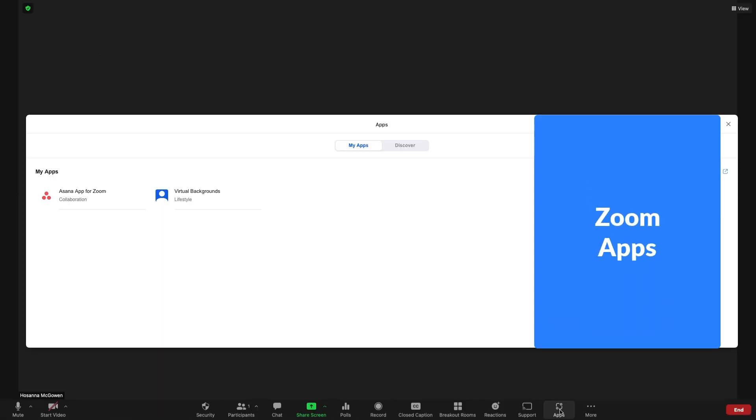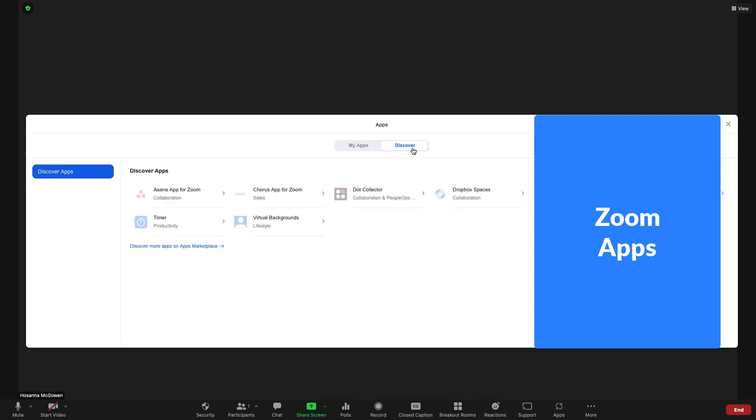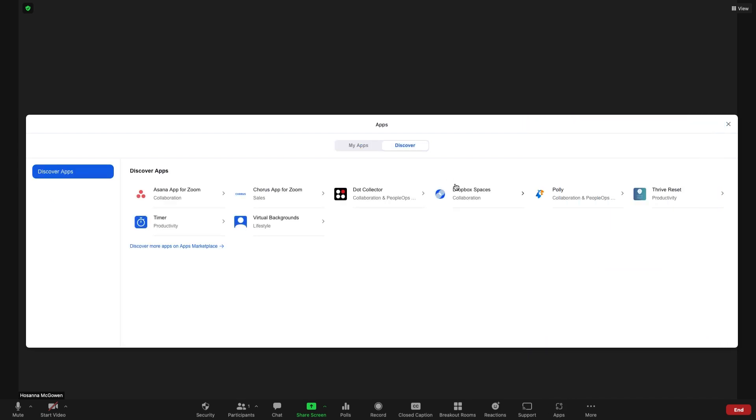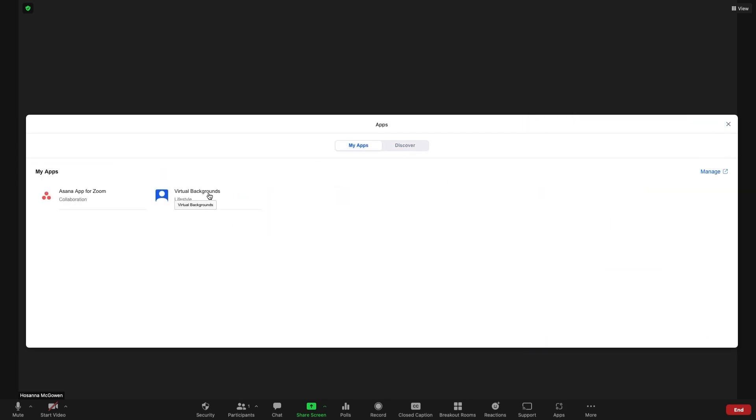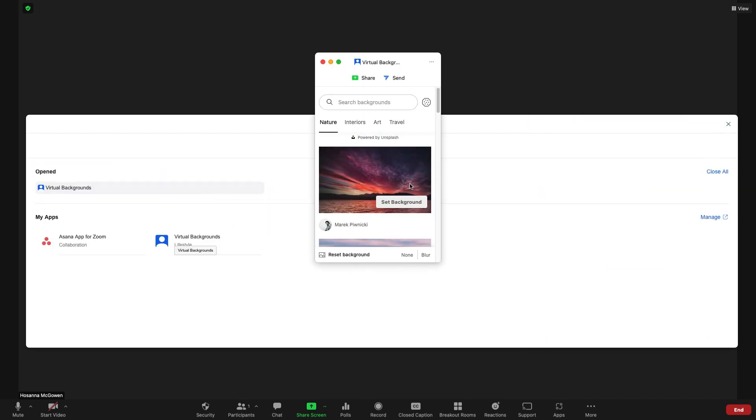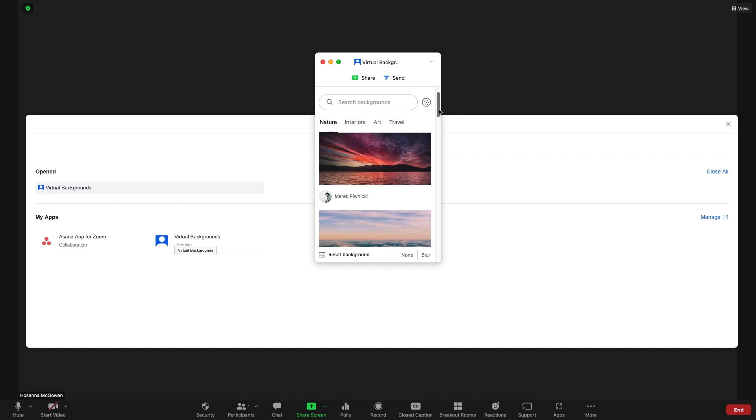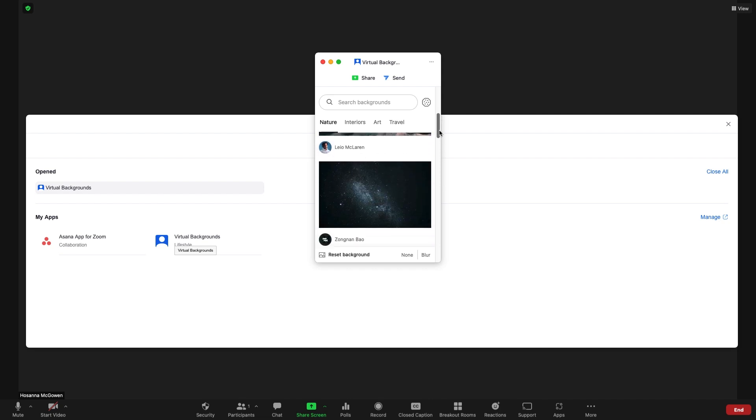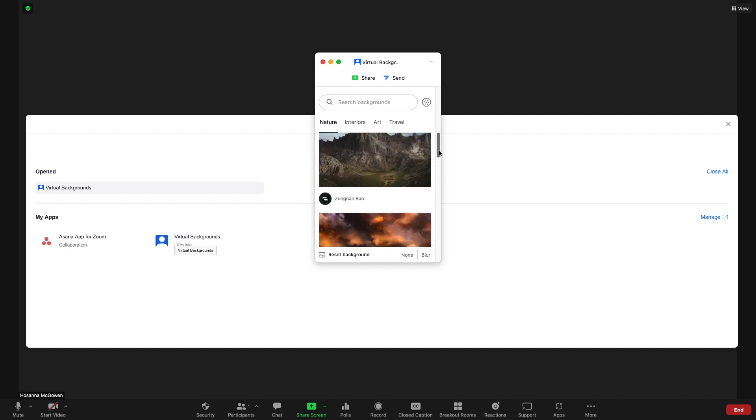Add Zoom apps to enable use of your favorite tools during the meeting, like Asana or Dropbox. Or enhance your meeting experience with apps like Zoom's Virtual Backgrounds Collection.